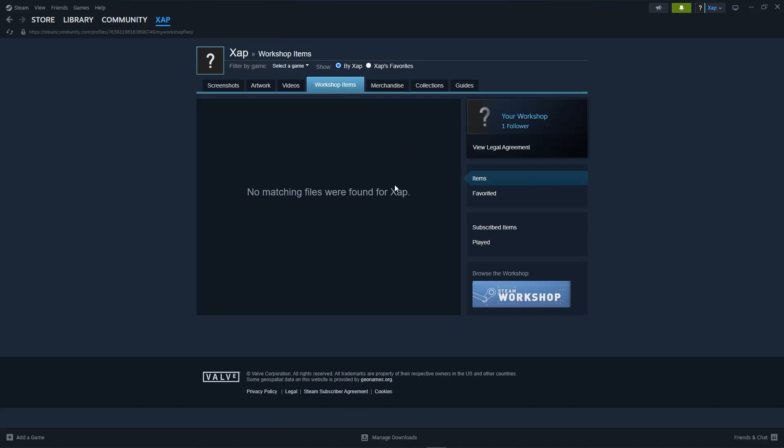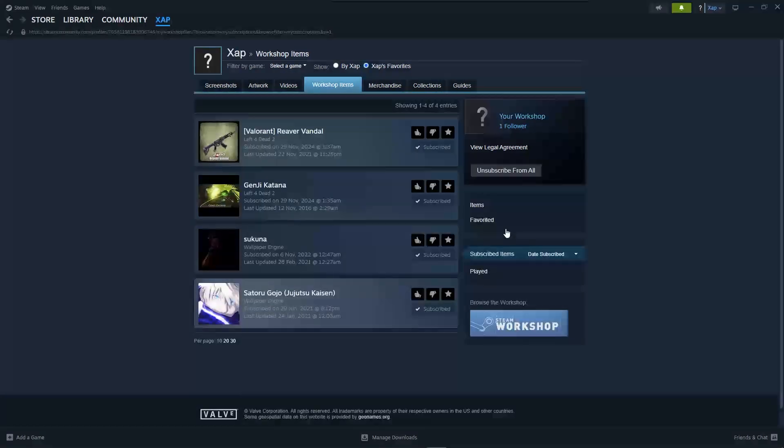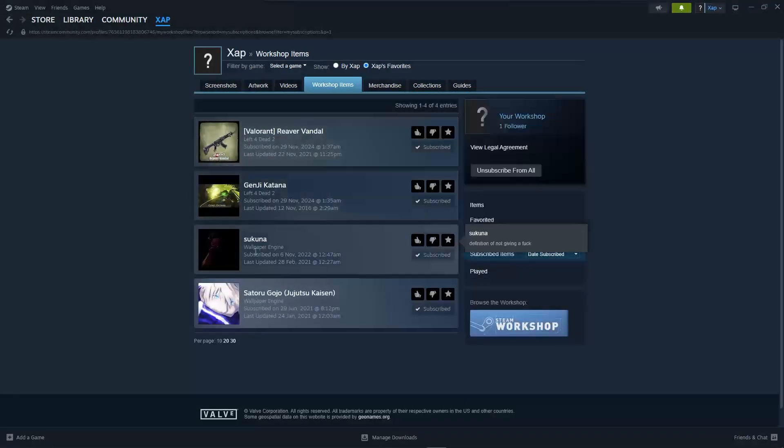But in order for you to see your subscribed items, you will be clicking on subscribed items down here. Once you've done that, you will see all of your entries over here.